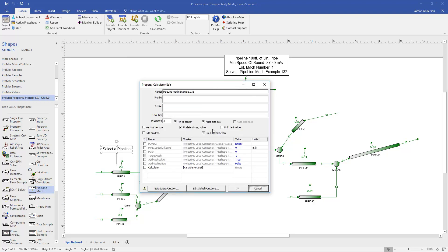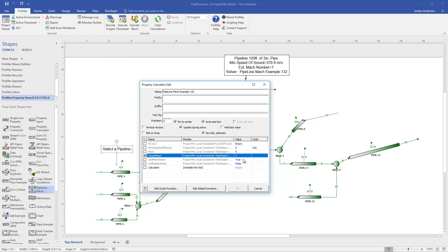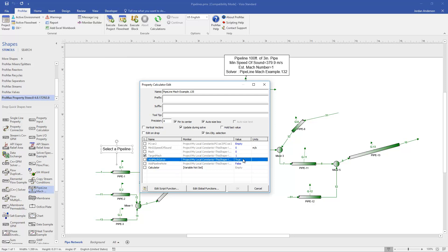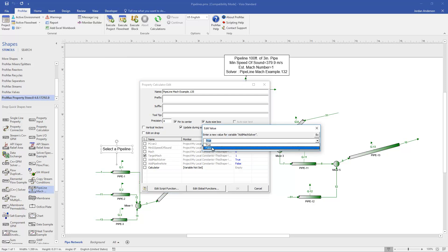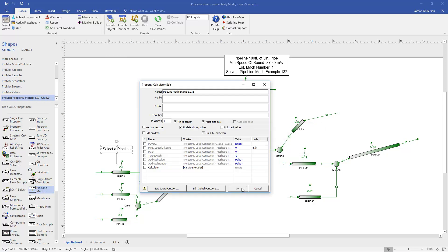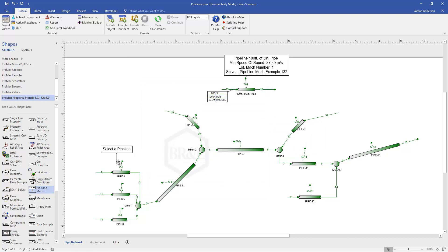When I double-click on the box, a window will appear. Among other things, we'll see our target Mach number, and this is where that target is set at 1. If you wanted to use a solver but aimed for a lower Mach number, you could change this value. To turn the solver off, where it says true, I'm going to double-click and change this to false.